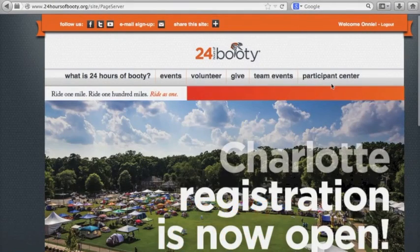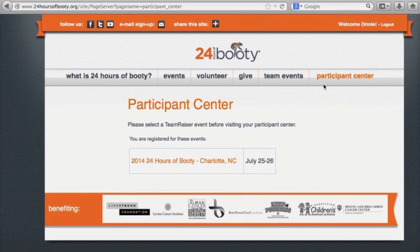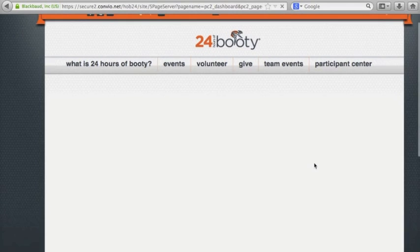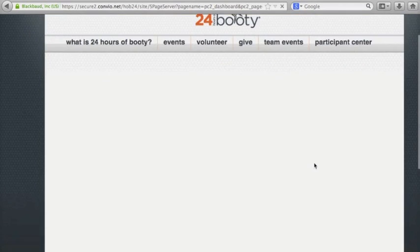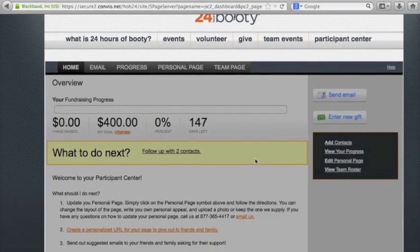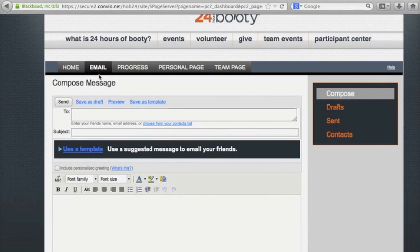Now that we're in, go ahead and click Participant Center. This will bring up a screen with rides you've registered for. For me, I've only registered for Charlotte. Depending on the page you want to send emails through, you'll click on that title. The screen will automatically bring up your homepage, which will show you how much you've raised, your goal, the percent you have raised, and the days left until this ride. We're going to be working with email, so go ahead and click that.